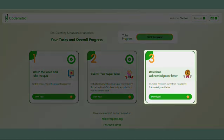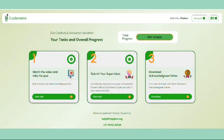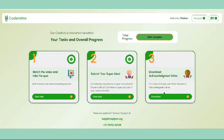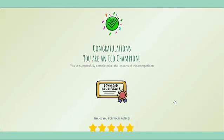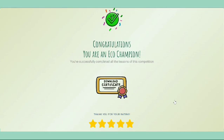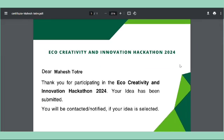Step 3: After submitting your idea, you can download the acknowledgement letter by clicking the download button. Please give your experience a rating, then click download certificate to start downloading. The certificate will start downloading on your phone or desktop automatically.